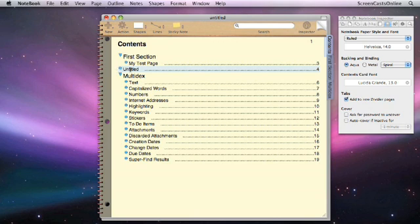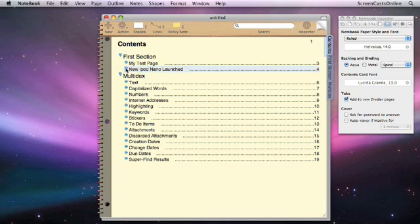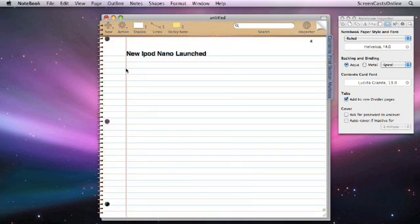You'll notice that it's not actually indented under my first section. So if I just press Tab, there's my new writing page under my first section. I can rename it from here. And then I can access the page by clicking on the blue button.